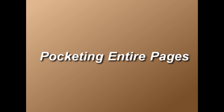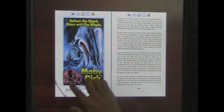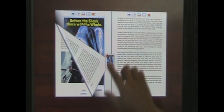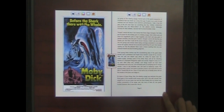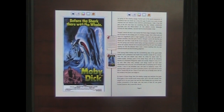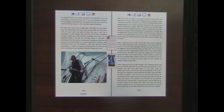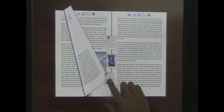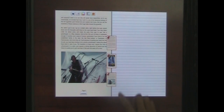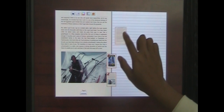The user can pocket entire pages by initiating a page flip but then extending it deliberately to the center spine. This fluidly integrates collection of pages with the act of navigating pages itself. Multiple items can be left in the pocket to be dealt with sometime later.